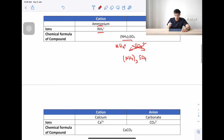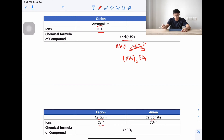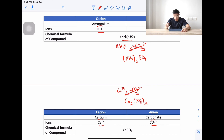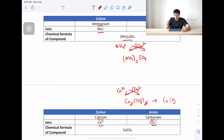The next example is calcium carbonate. Calcium is Ca²⁺ and carbonate is CO₃²⁻. When we do the cross-multiplication, we get Ca₂(CO₃)₂, but we need to simplify because there is a 2 on both sides. So the actual formula for calcium carbonate is CaCO₃.